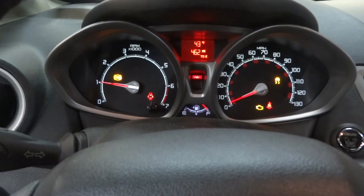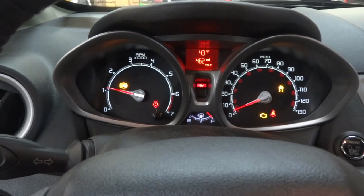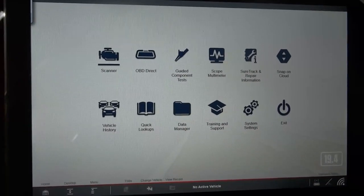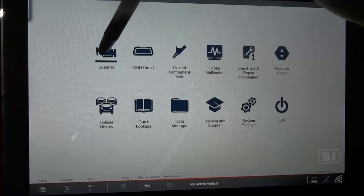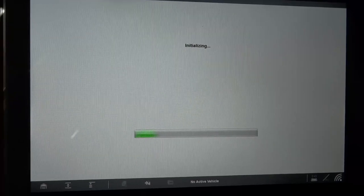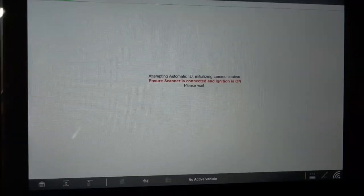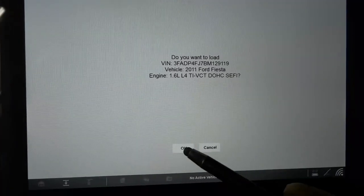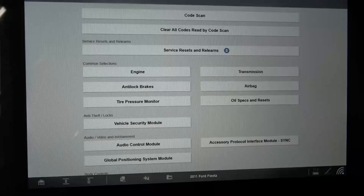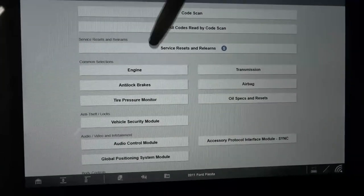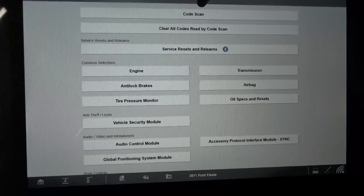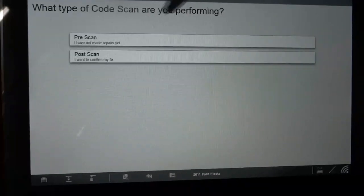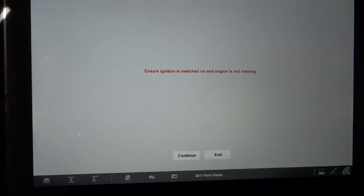Now let's connect the scan tool to see what kind of trouble codes we have in memory. I got the scan tool connected to the car, so now let's scan it for trouble codes. The scanner just identified the car — it is a 2011 Ford Fiesta. Now we can either just go to the engine control module or do a whole system scan. I'm going to do a whole system scan so we can find out what's going on with all the modules.